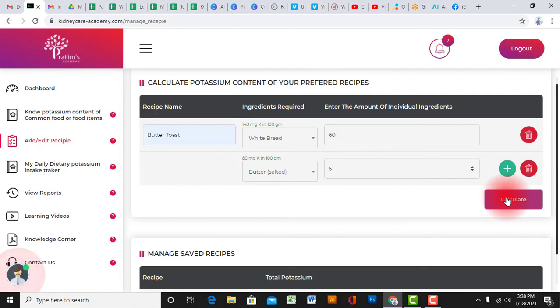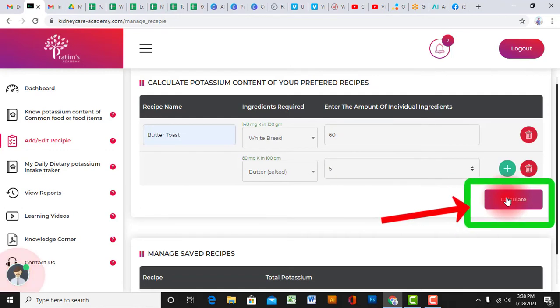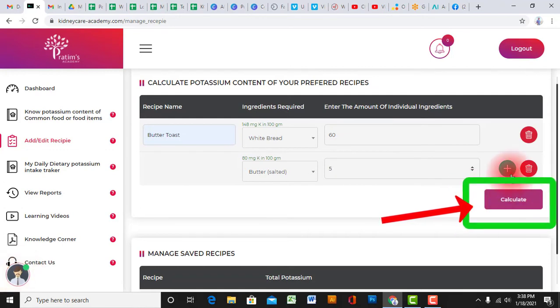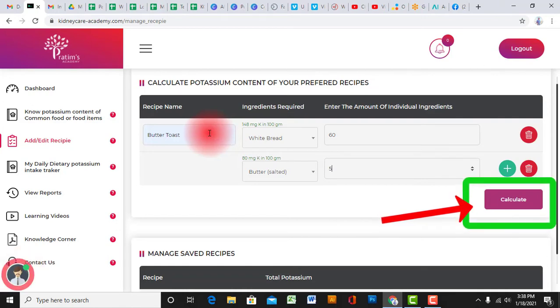Once you are sure you are done with all your ingredients, click on the calculate button and within a click, the potassium content of that recipe will pop up on your screen.